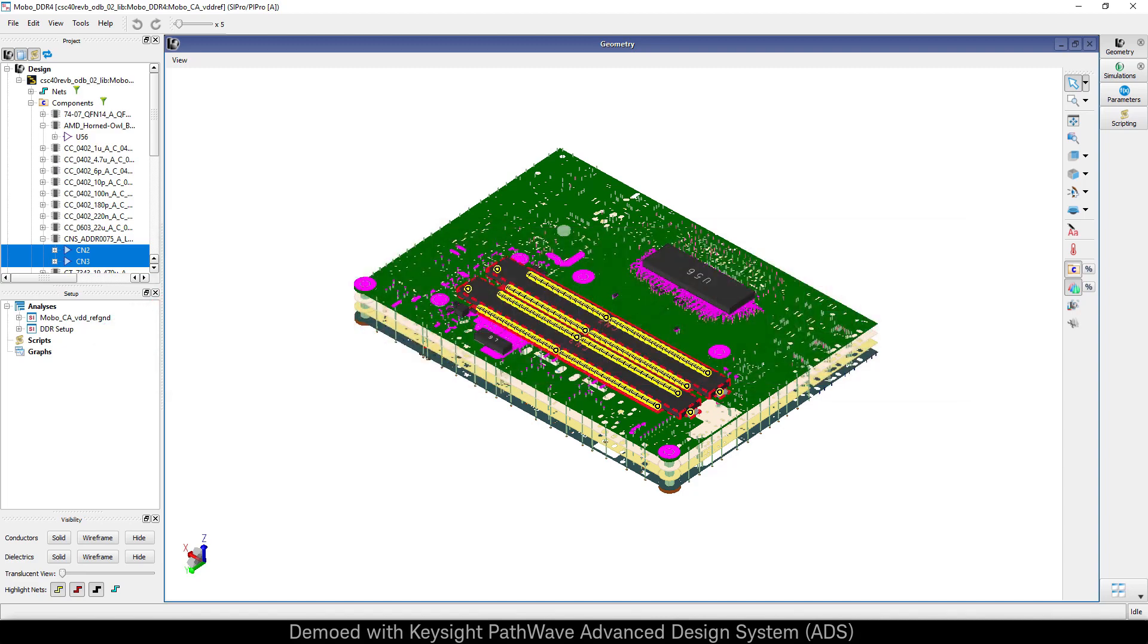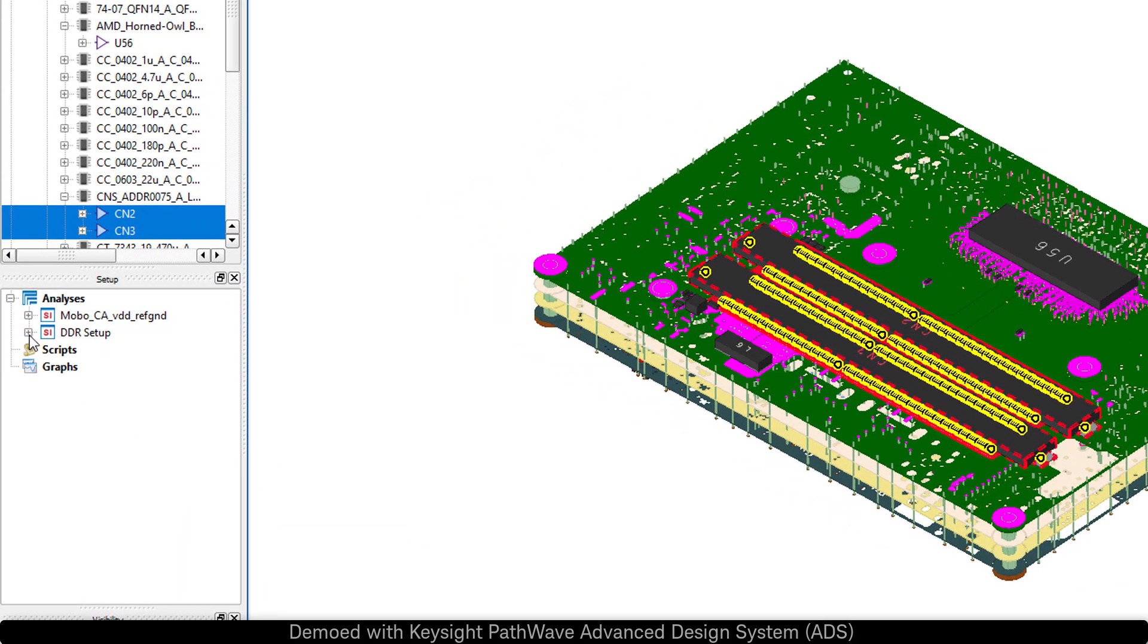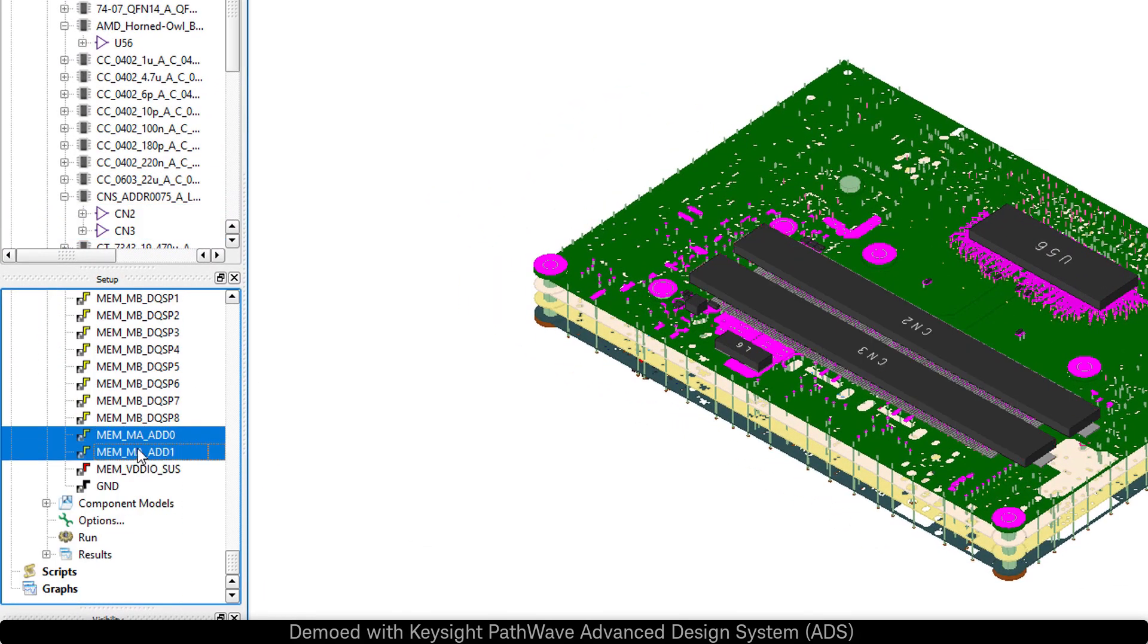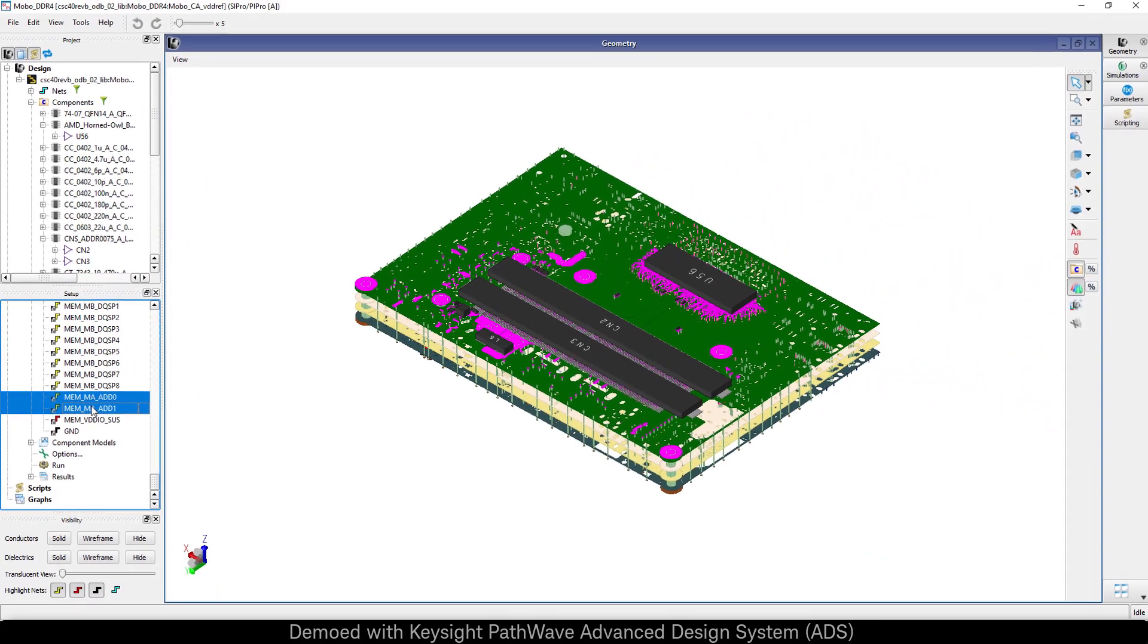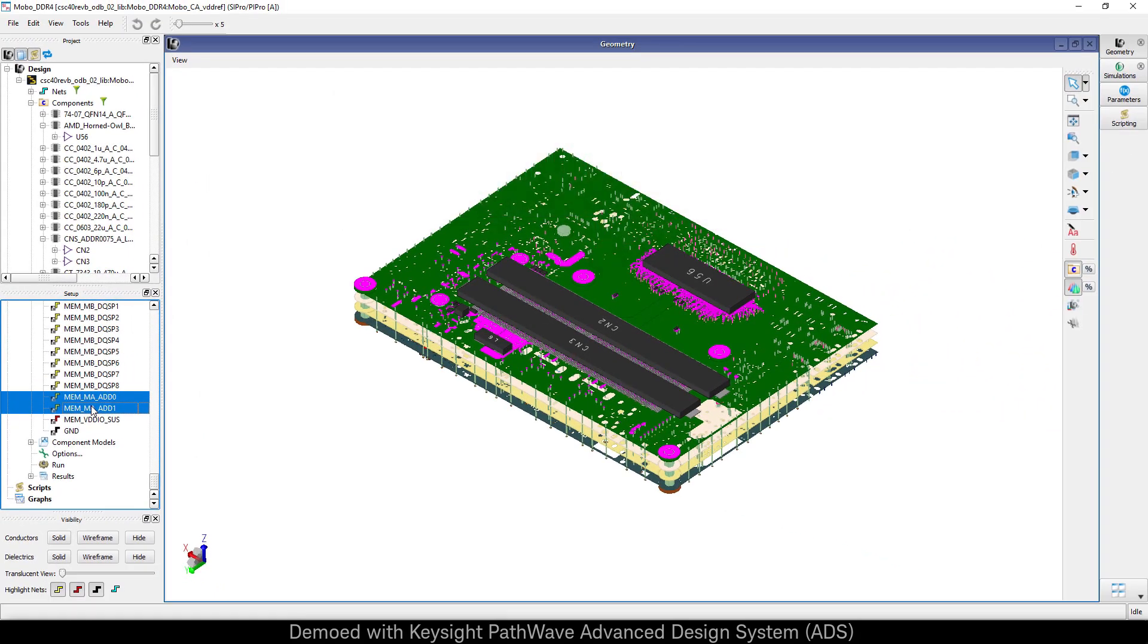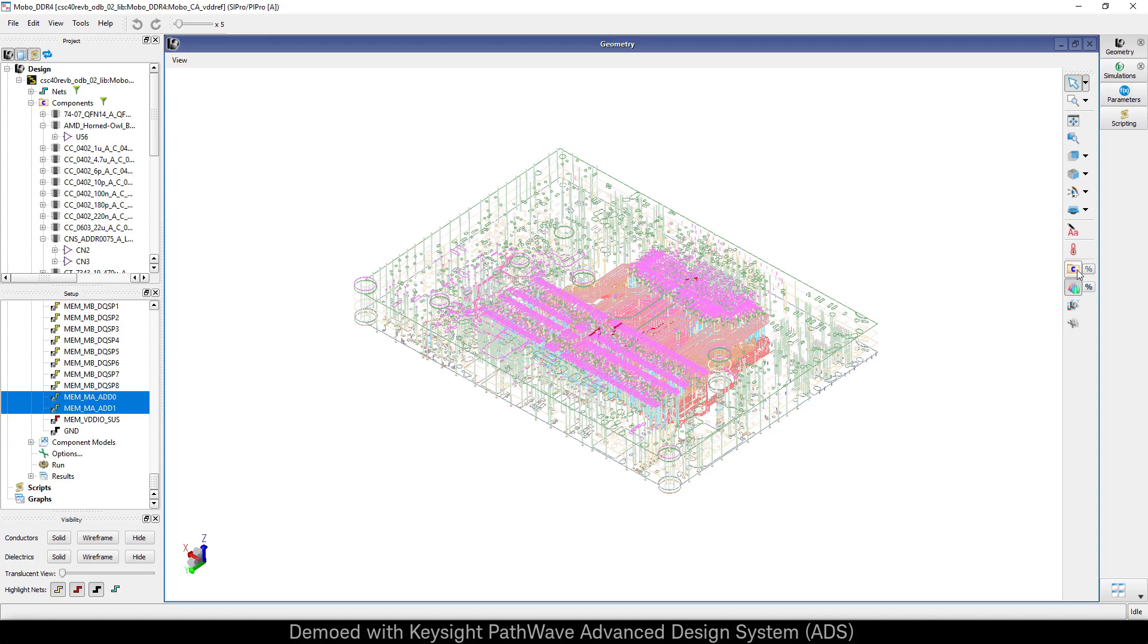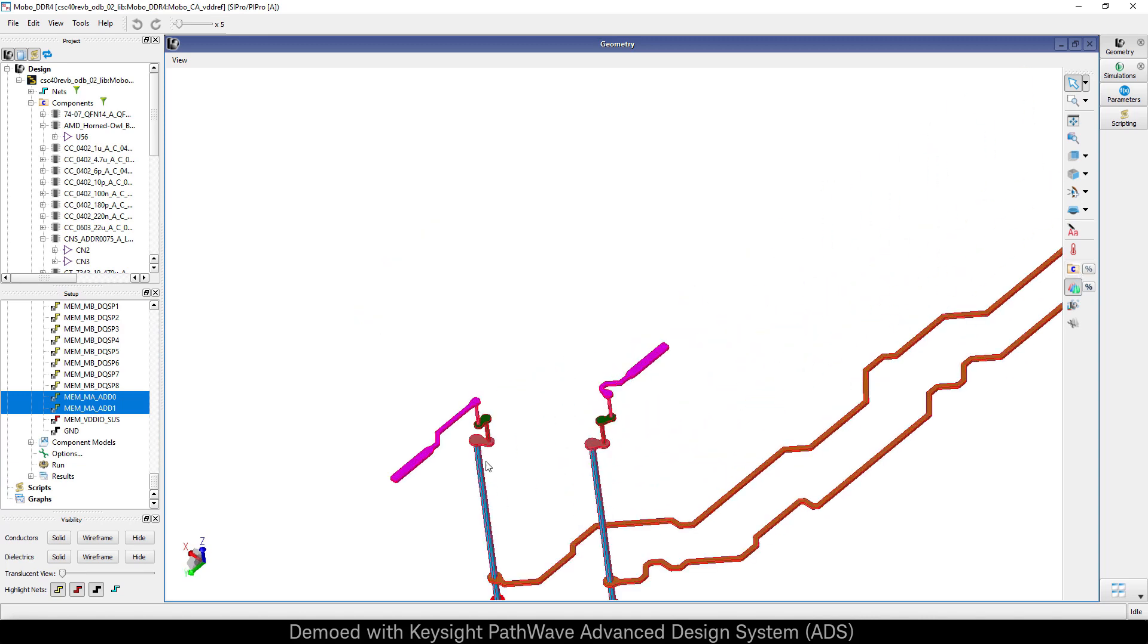Let's scroll through the analysis and find the additional nets that we added. Once we've highlighted them, we can peel away the layers of the PCB and focus in just on the transmission lines and vias.